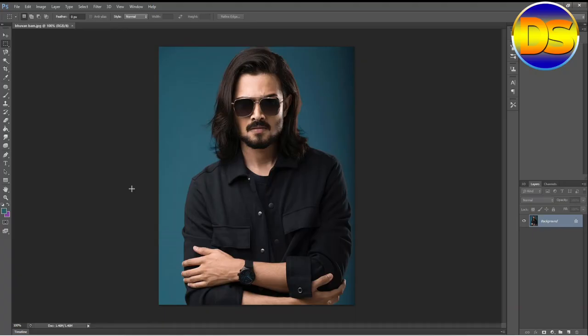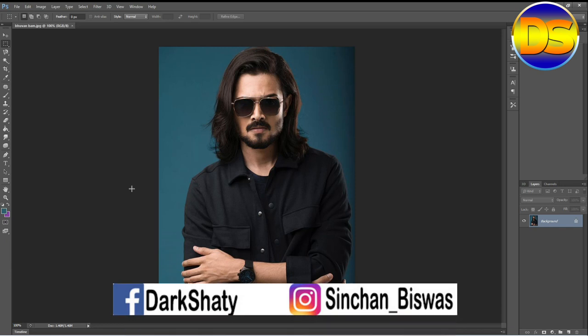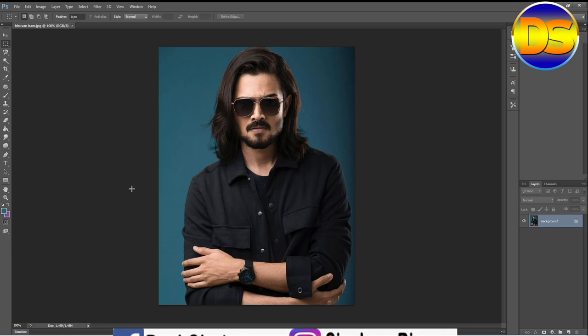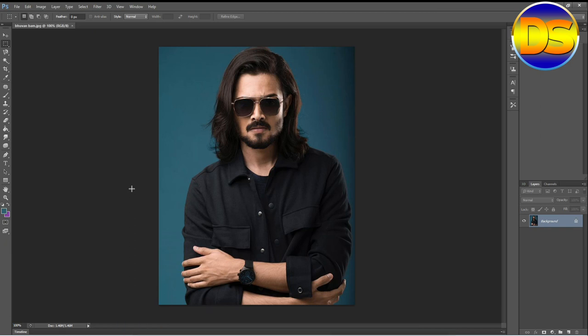Hello friends, welcome to my channel and welcome to my another video. Today I am going to show you how to convert a normal image into a pencil art. Today I am going to convert the Indian YouTuber Bhuban Bham. So let's start the pencil art.